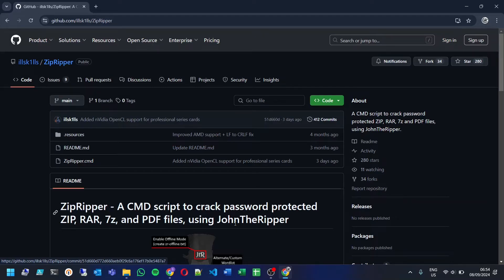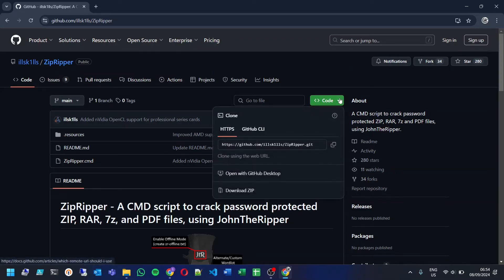Head over to the ZipRipper GitHub page, link in the description. Click on the green code button and choose download zip.